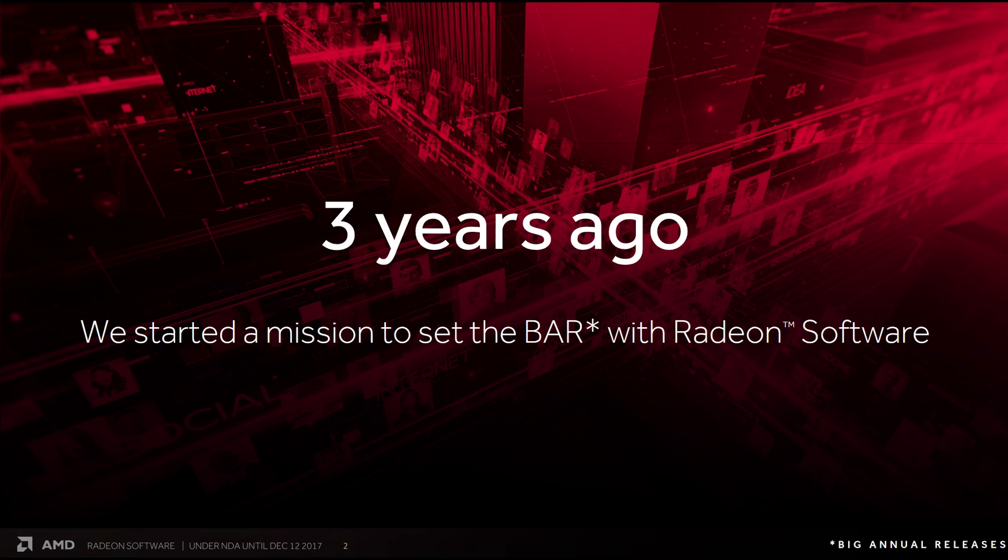Alright guys, how's it going? Three years ago, AMD started a mission to set the bar with Radeon software. By bar, they mean big annual releases.